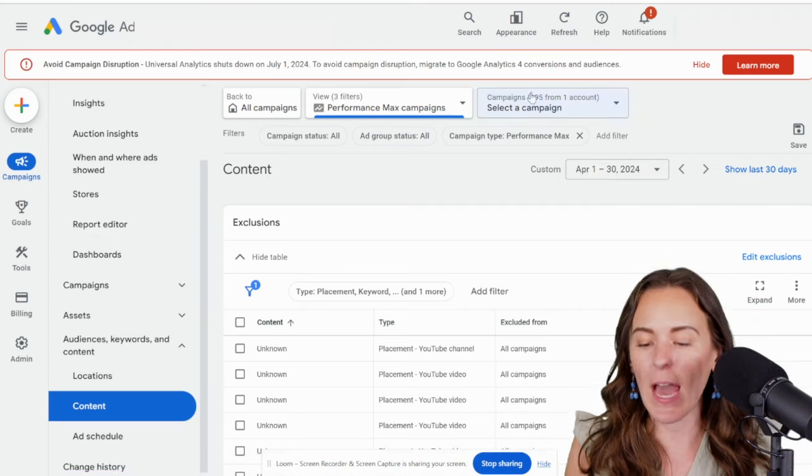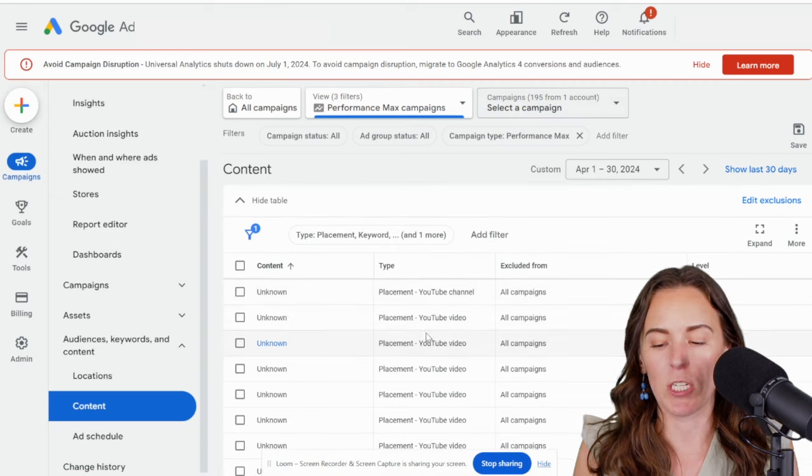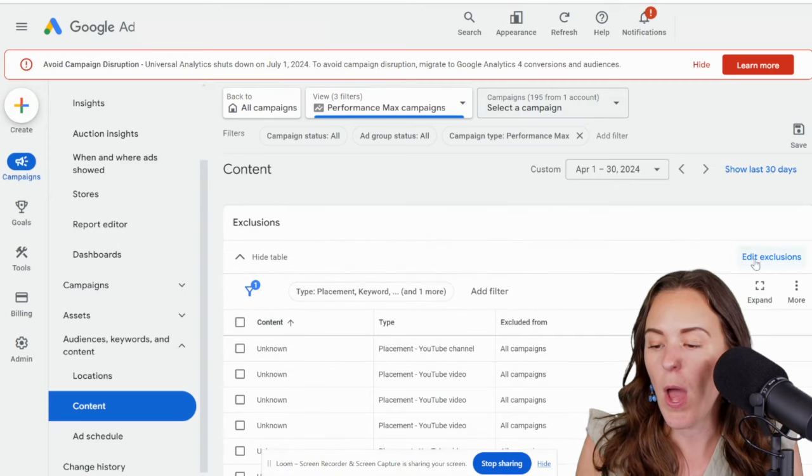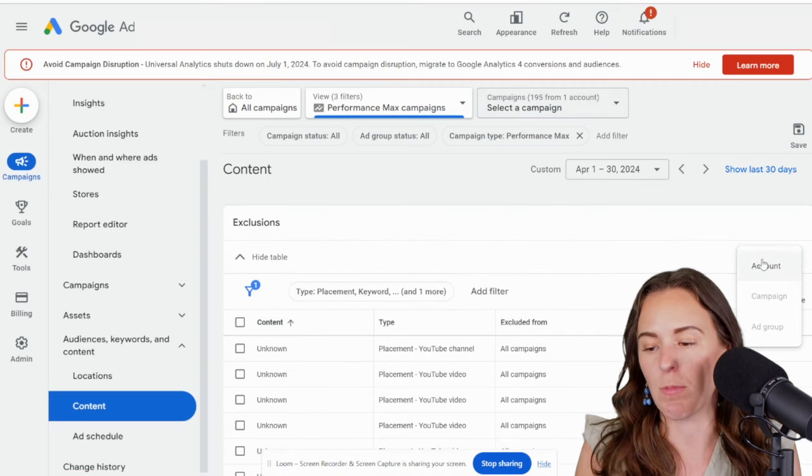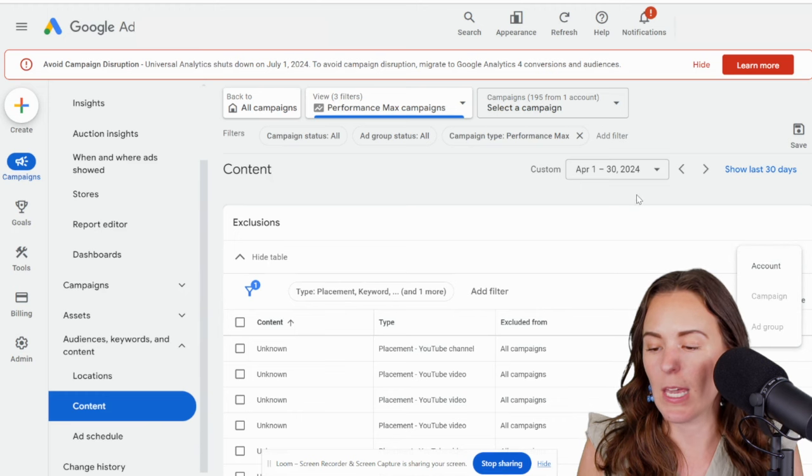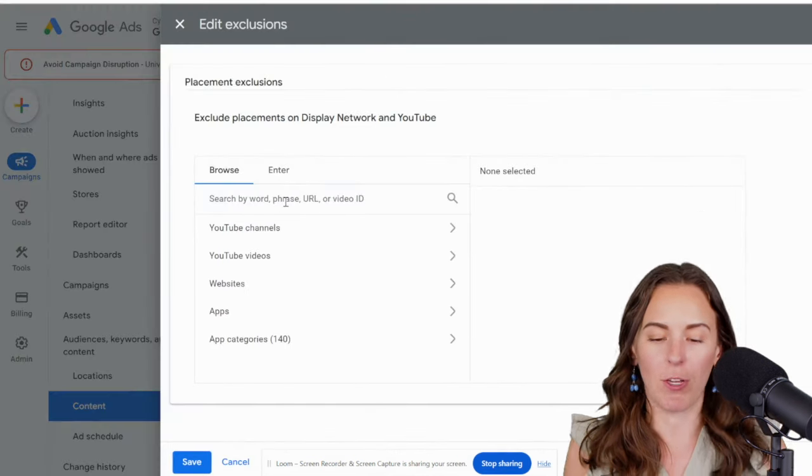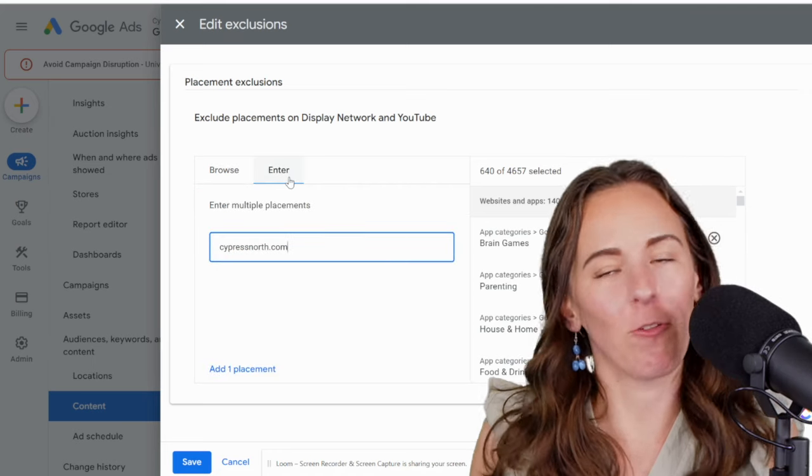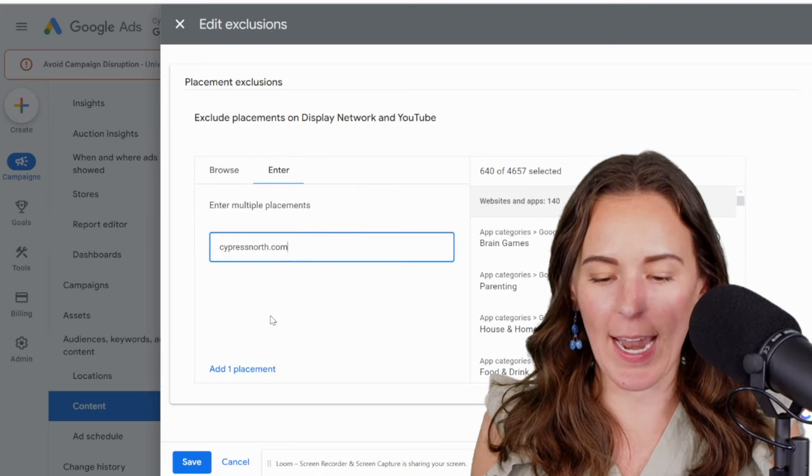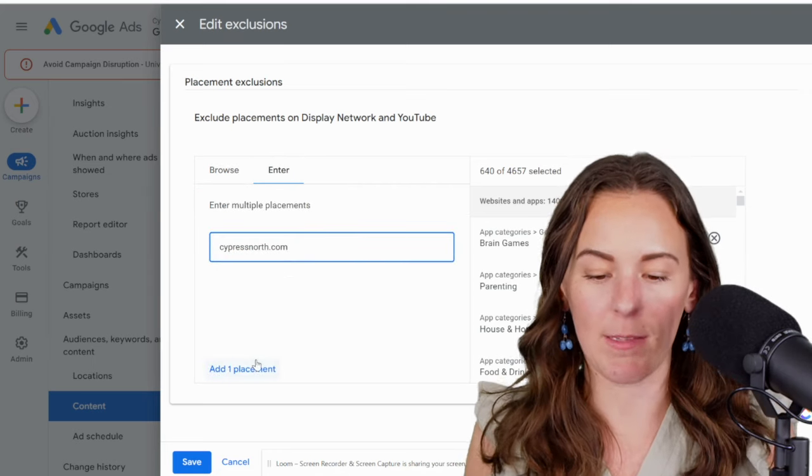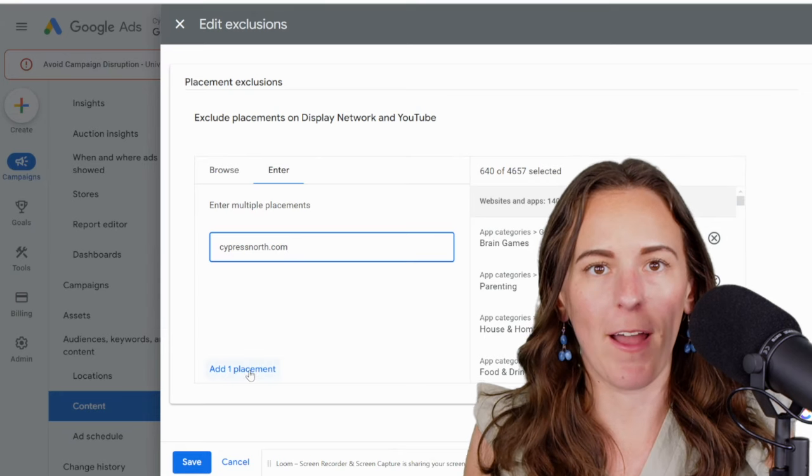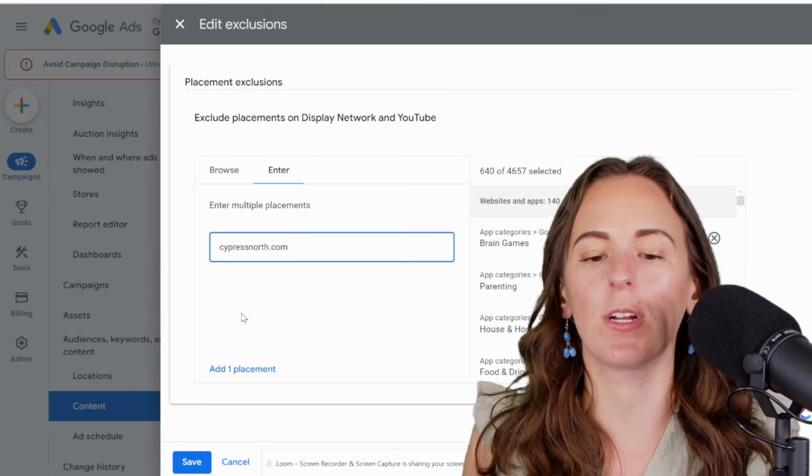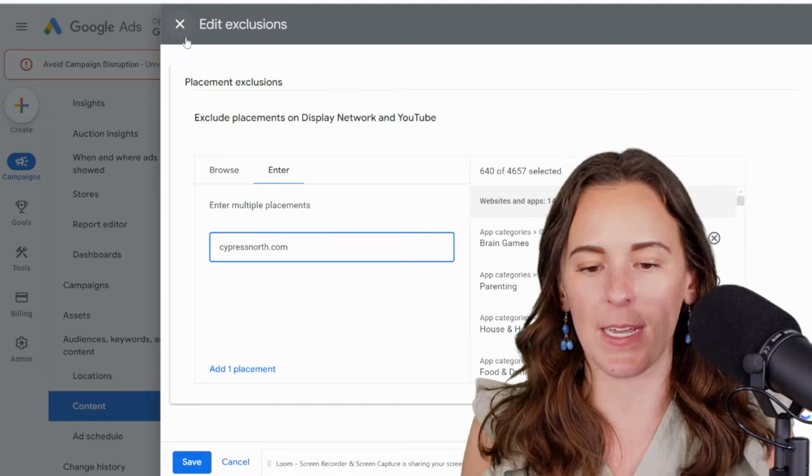So in this account, we only have some exclusions in place for some YouTube channels that we added a while ago, but this is also where you would add display placements. So again, you would click here, edit exclusions, account, type in whatever URL you didn't want to appear on. So let's say for whatever reason you didn't want to appear on cypressnorth.com, you could add it here and add one negative placement. But again, it's going to apply for the entire account. So be very careful there. And I would really only do it for branding purposes.